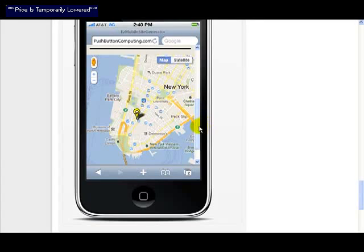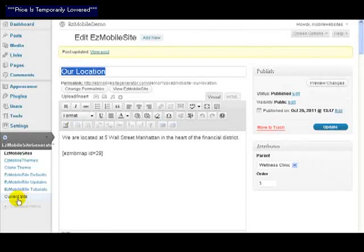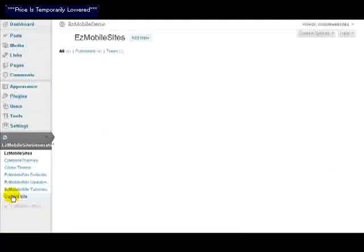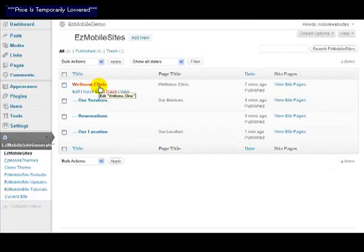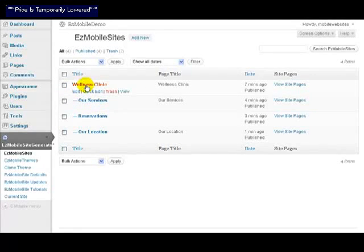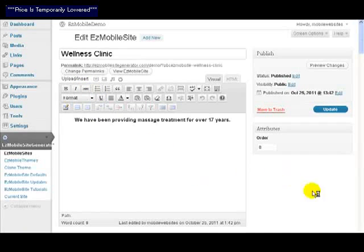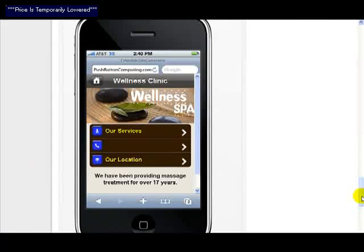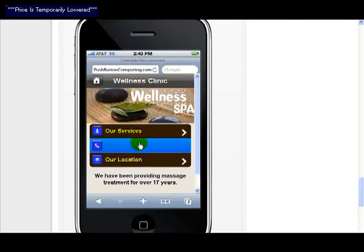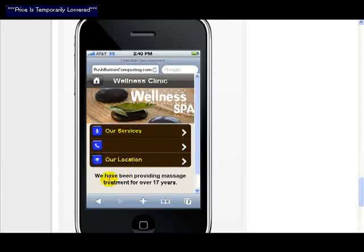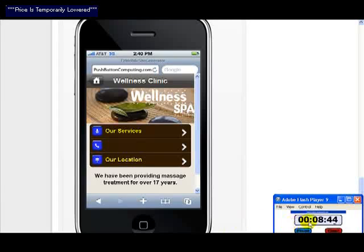If we now go back to our current site and look at all the pages we've got, we've got the Wellness Clinic, Our Services, Reservations, Our Location. If we just go back to the main site itself, then we come down to our preview here. I forgot to put the title in the reservations there. You can see we've got our services, this will say reservations in one moment, this is our location. We've been providing massage services for over 17 years. At the moment it took us a total of eight minutes to do all of this work.